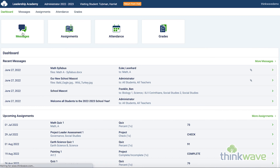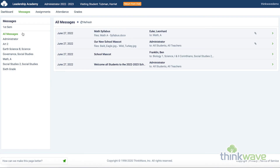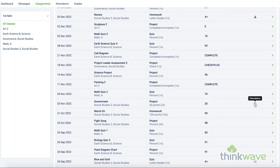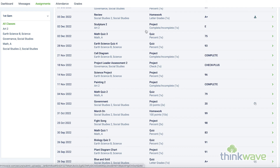The Messages tab has all the messages from teachers and administrators. The link on the left organizes the messages according to the sender. The Assignments tab allows you to see the detail of all the assignments and all the classes the student has. You can access the classes on the left, and the assignments appear on the right. This icon means there's a description, and this icon means you can upload files for that assignment.